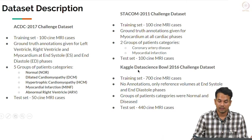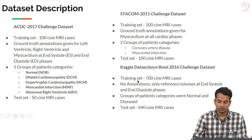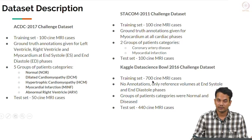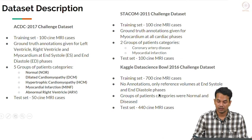The Kaggle data science challenge is an annual challenge hosted on various medical problems. In 2016, they hosted a challenge for predicting the volumes of the ventricles in systole and diastole. Their training set involved 700 cine MRI cases, and no annotations were provided — instead, only the reference volumes at systole and diastole were given.